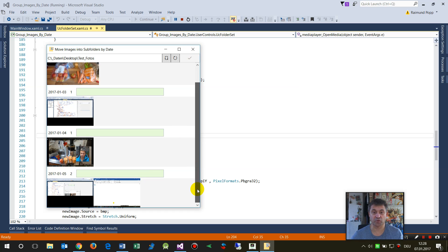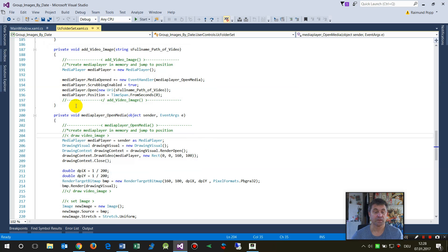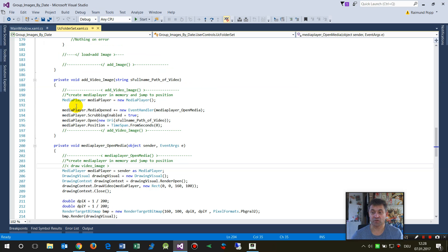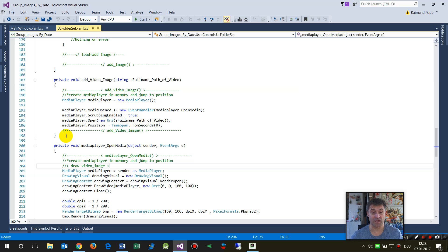You see it works quite stable on a Windows 10 PC, on Windows 10 with WPF applications.